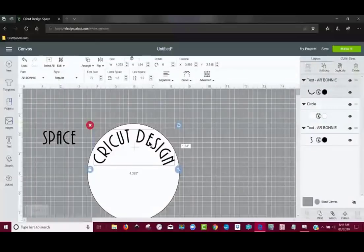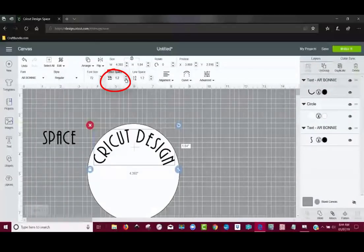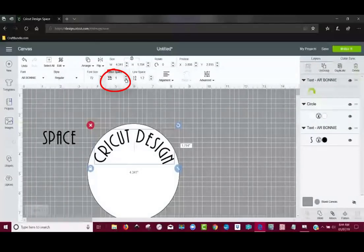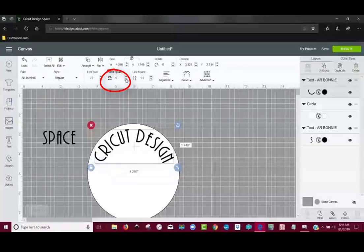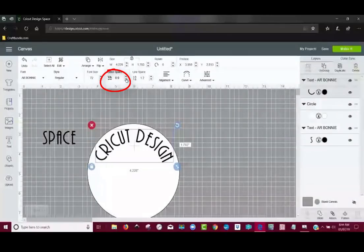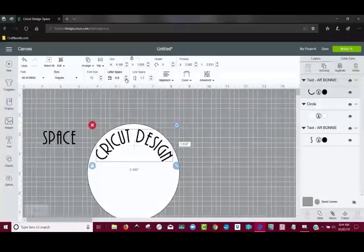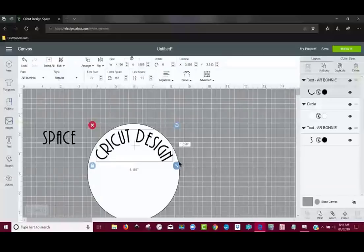OK. And I can, if I want to, change the letter spacing here.